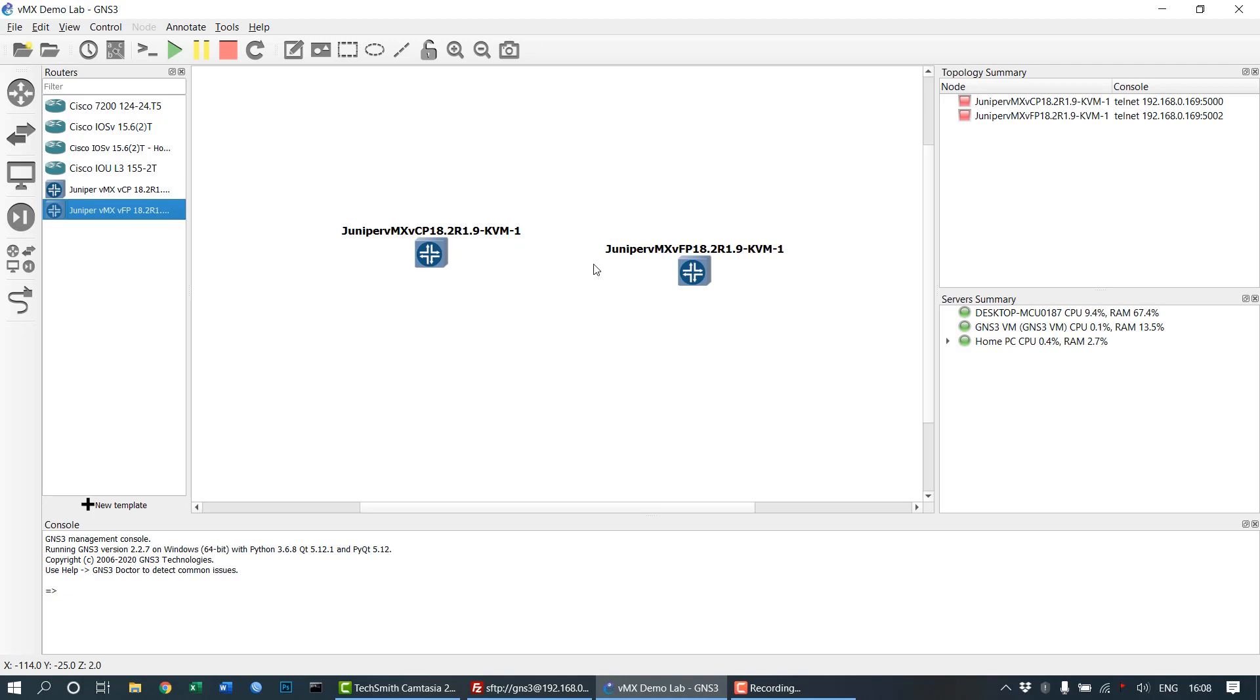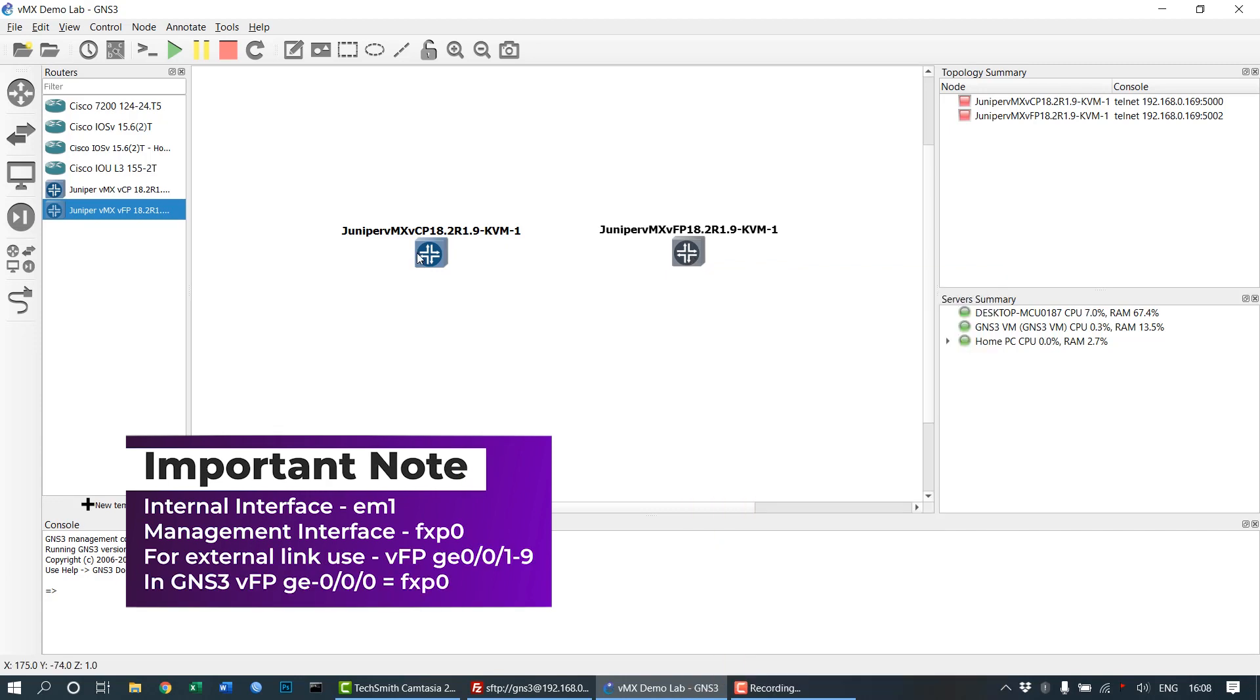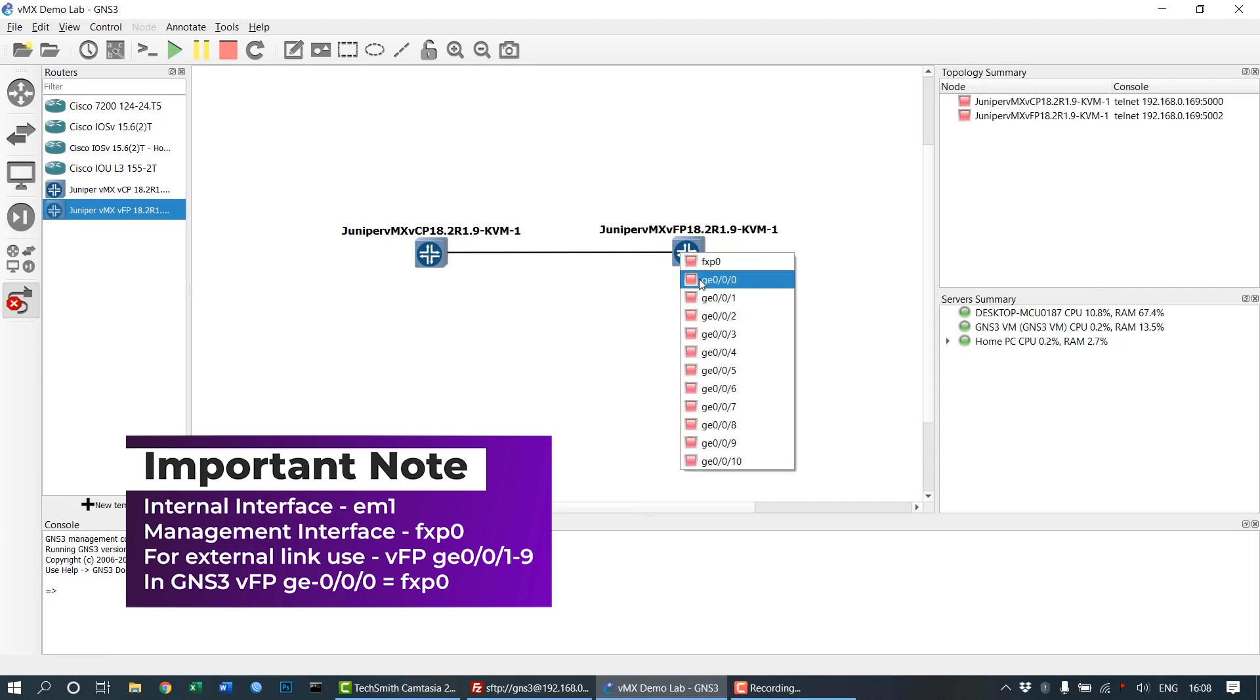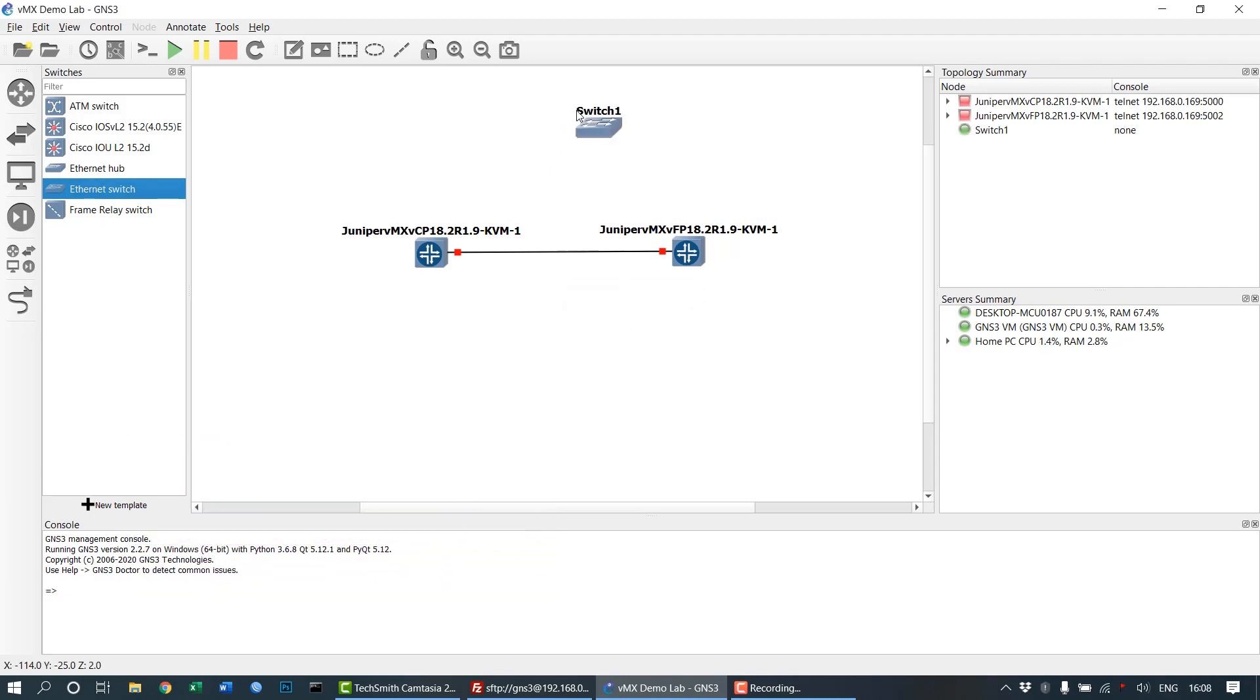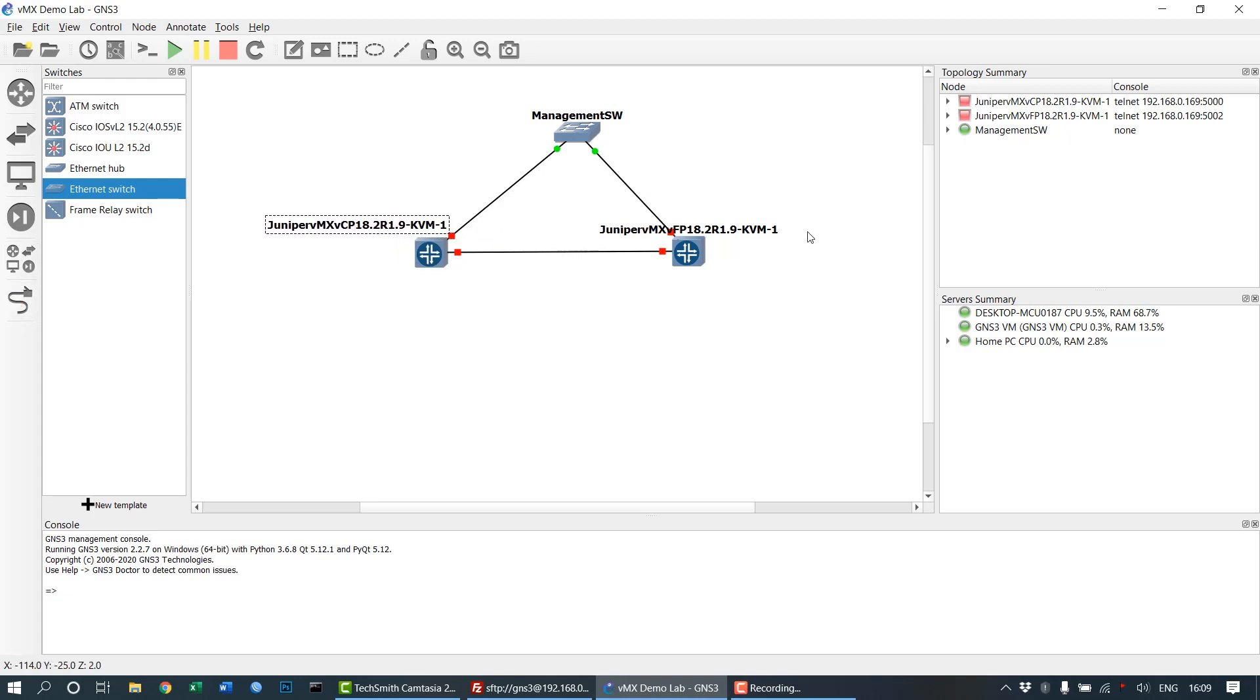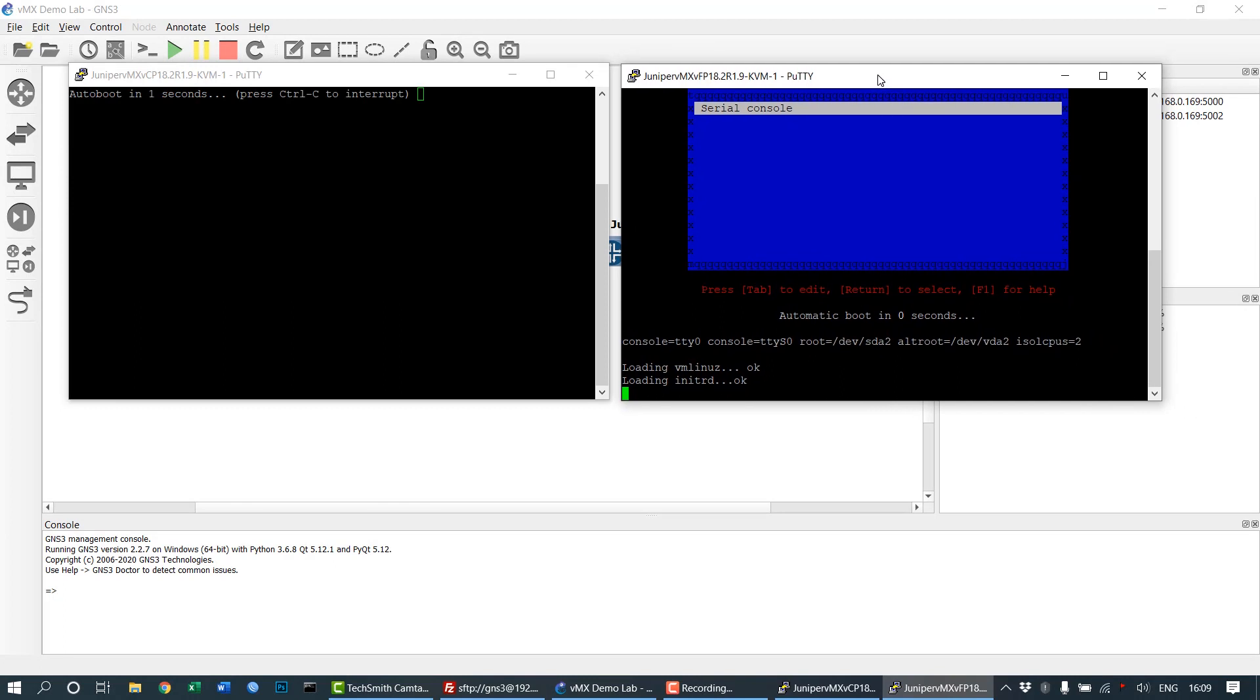The two appliances will be displayed in your side panel and you can drag them into your project window. The em1 interface is the internal interface used to connect the virtual forwarding plane and virtual control plane. For management, we use the fxp0 interface of VCP and VFP connected to a management switch. In VFP, the first interface ge0/0/0 is equivalent to the em1 interface. Connect the fxp0 to the management switch and em1 internally between VMX and VFP, then power on the virtual machines.